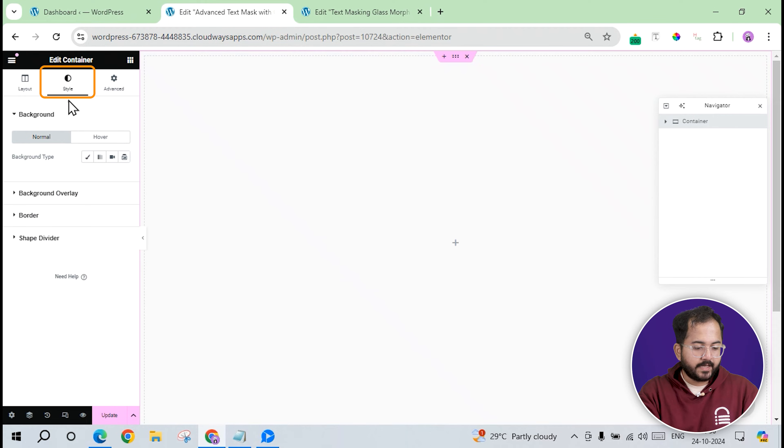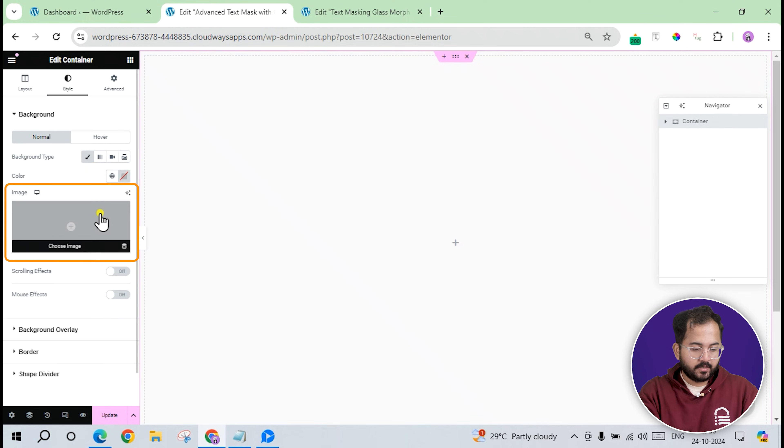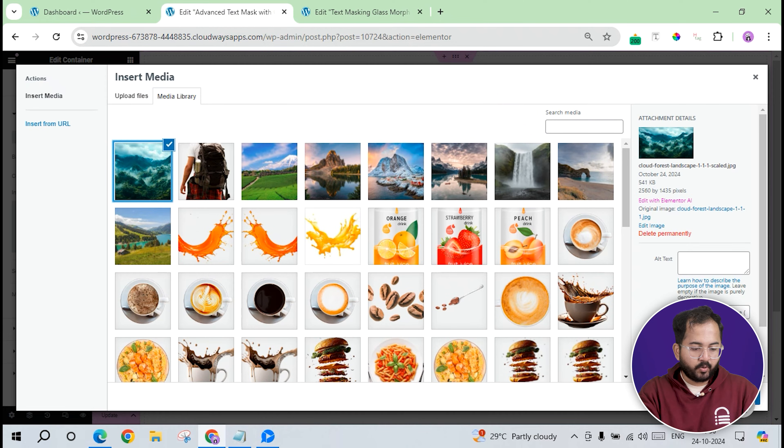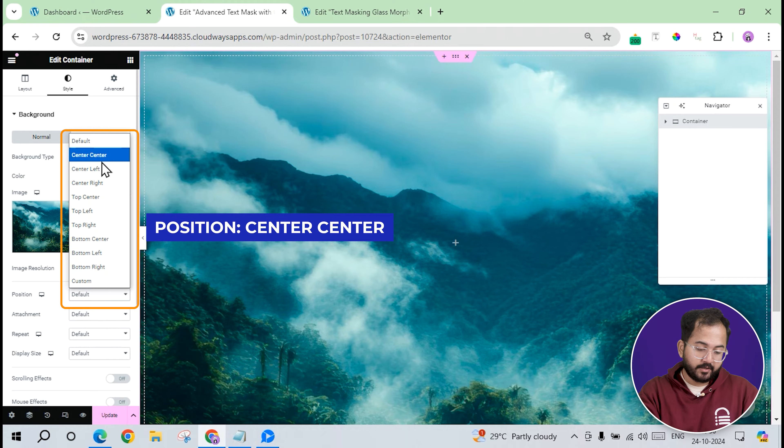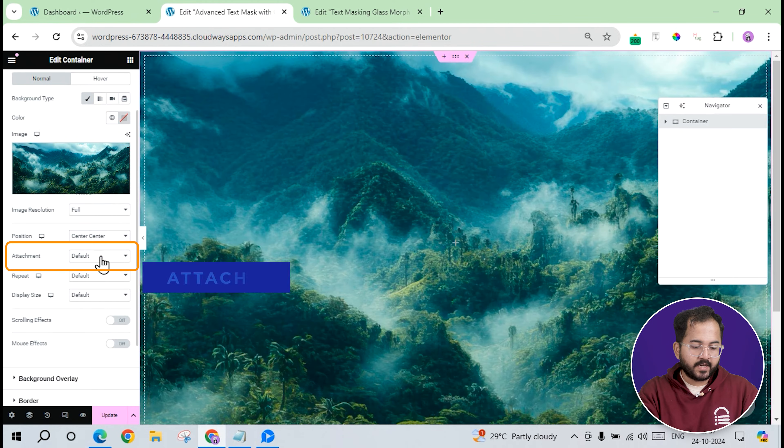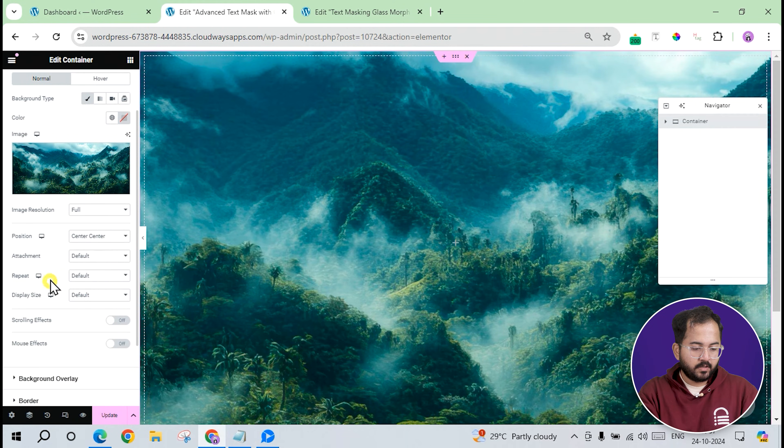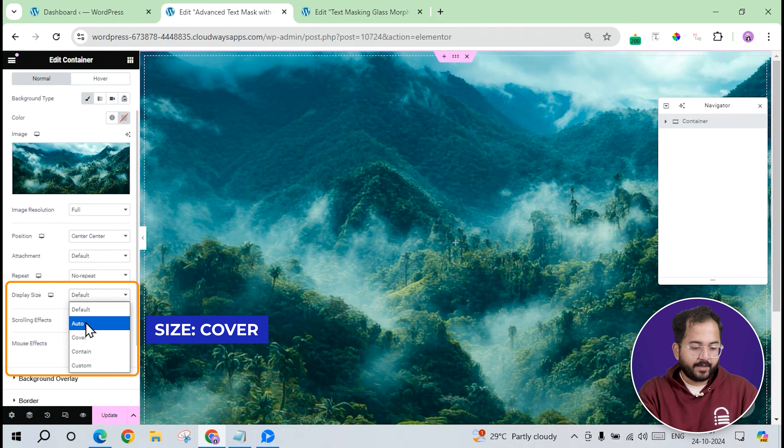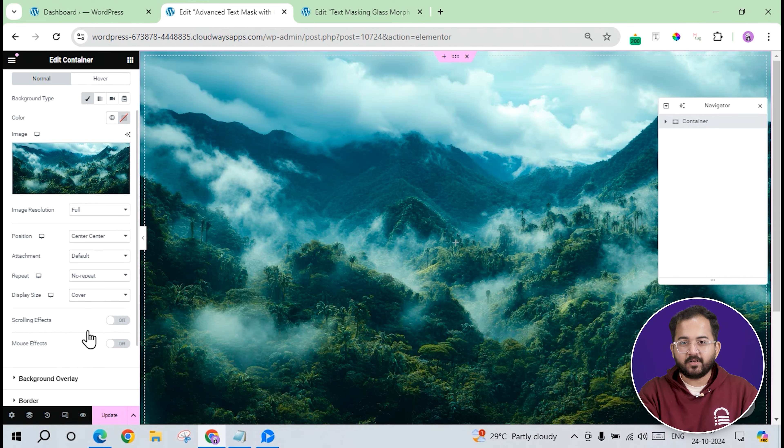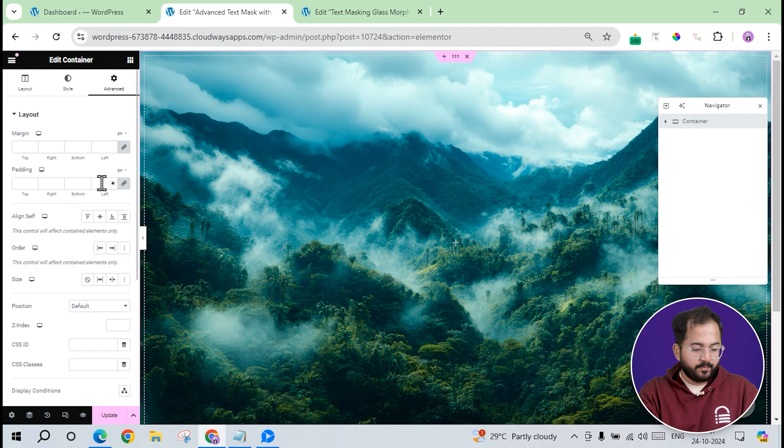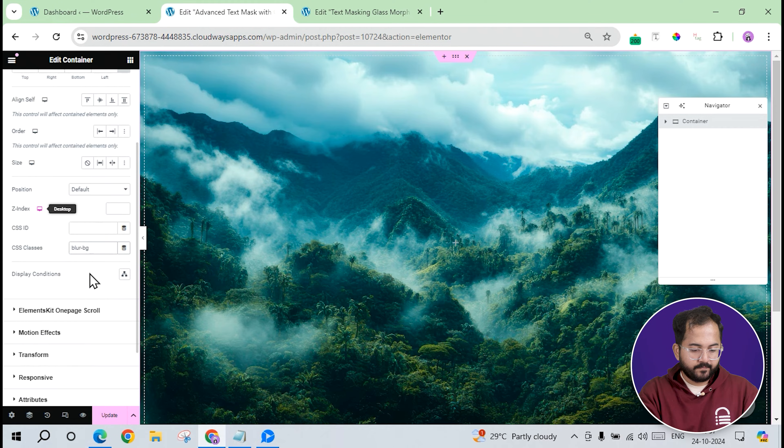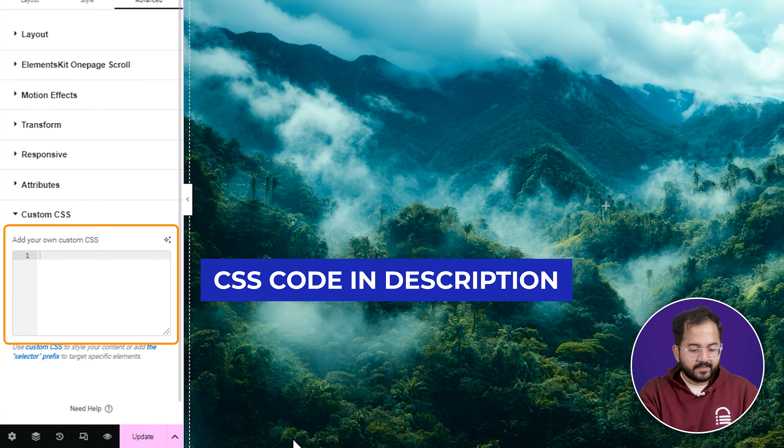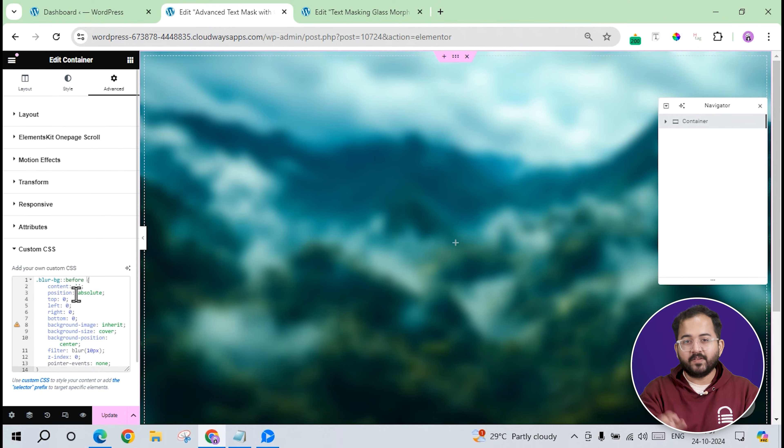With the dimensions set, I'll navigate to the style tab to add a background image. Click here, upload the image from here, then set the position to center center, attachment to default, repeat to no repeat, and the size to cover for a clean full screen look. Finally, in the advanced tab, I'll assign a CSS class name blur-bg and add this CSS code to create a blurred background effect, which I will link in the description below.